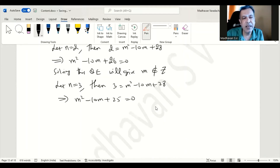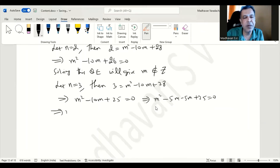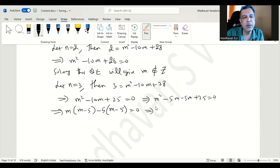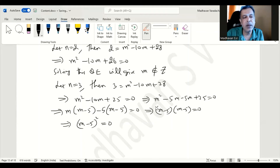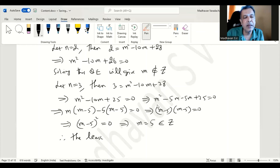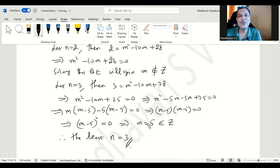Now we can factorize m² - 10m + 25 = 0 by splitting -10m as -5m - 5m: m(m - 5) - 5(m - 5) = 0, so (m - 5)² = 0, giving m = 5, which is an element of ℤ. This satisfies the condition specified in the set. Therefore, the least n is equal to 3, which is the solution for this particular problem.